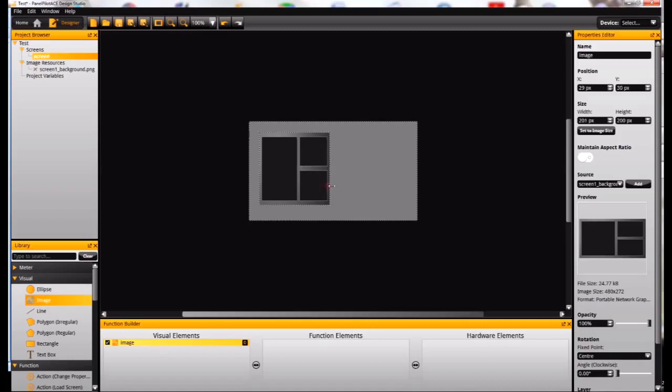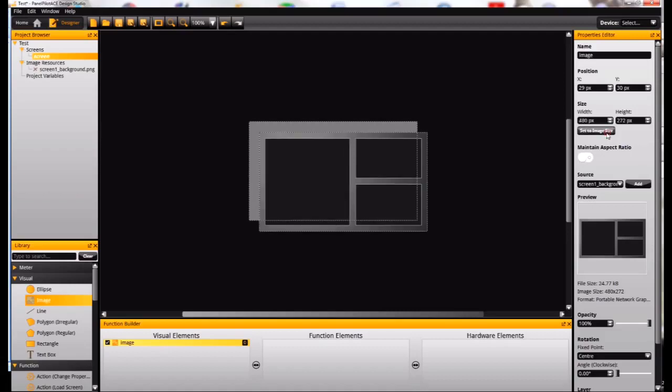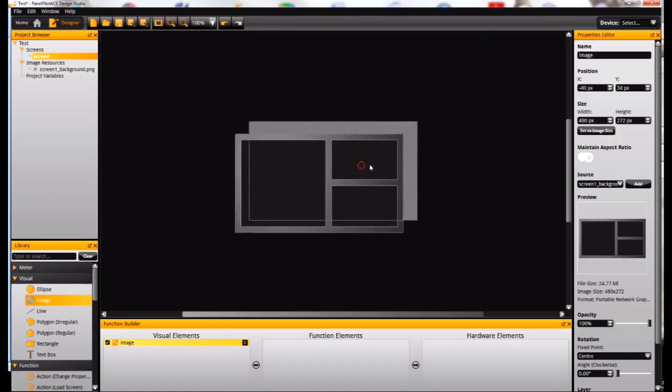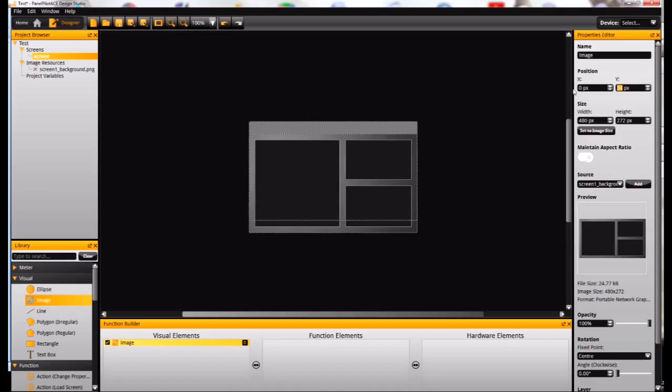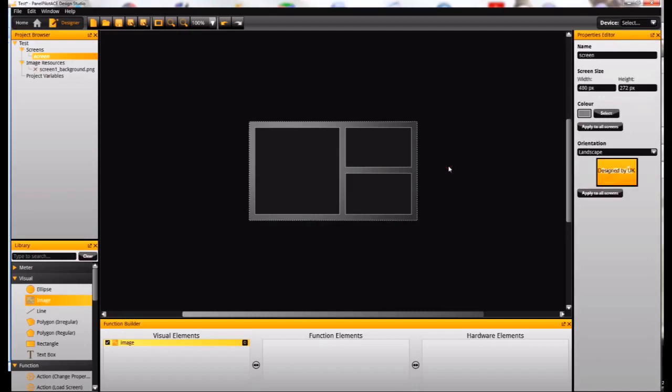I can move that around, stretch that out. What I actually want to do here is set it to its full size which is 480 by 272. That's the full resolution of the screen. And then up here in the properties editor I can just set the X and Y position to 0,0. And that will position the image exactly in the right place on the screen.